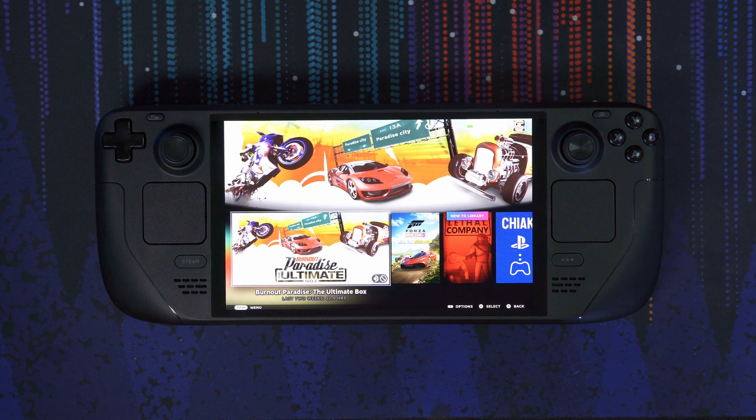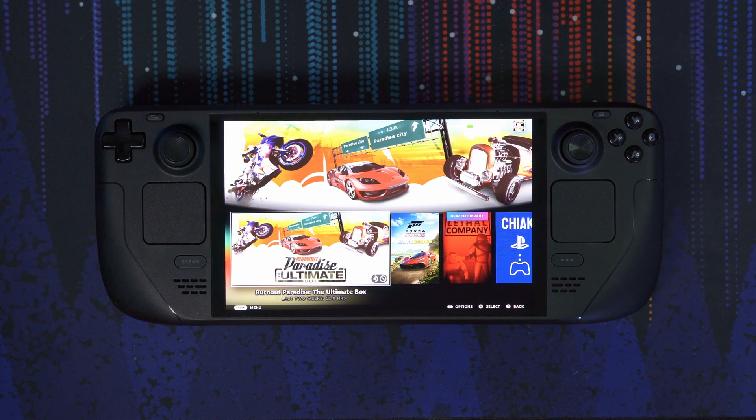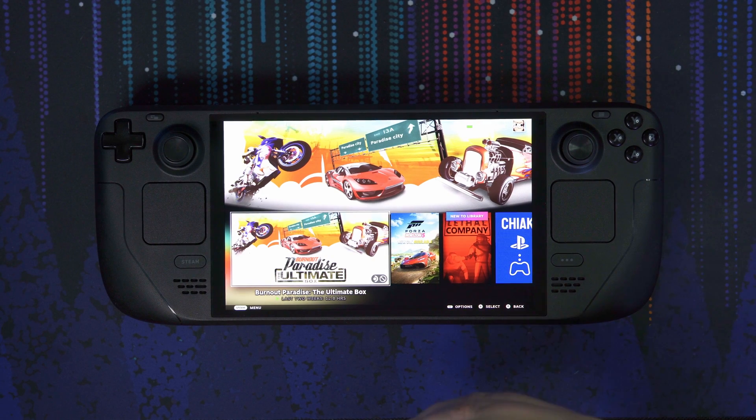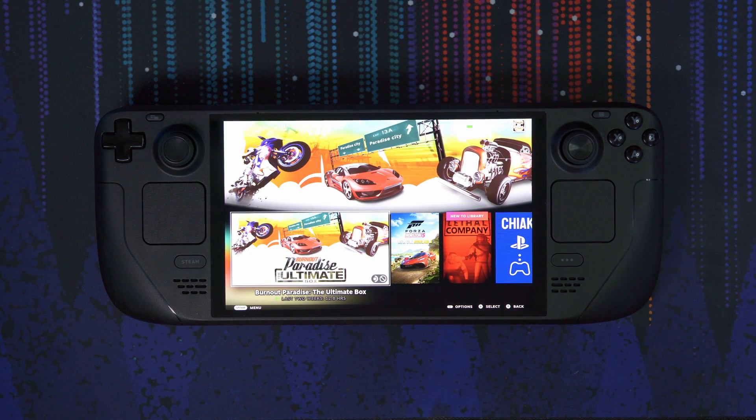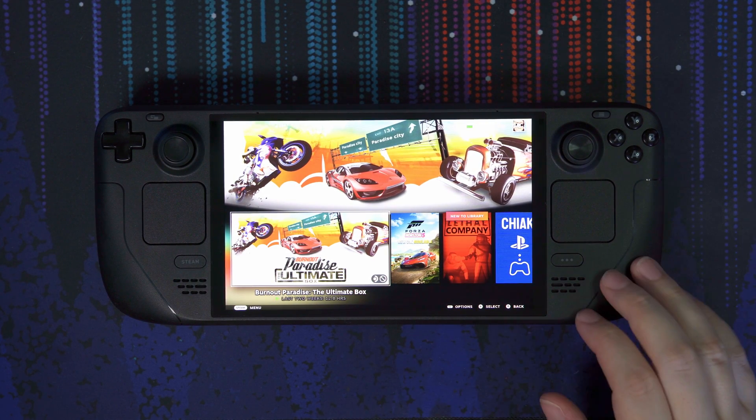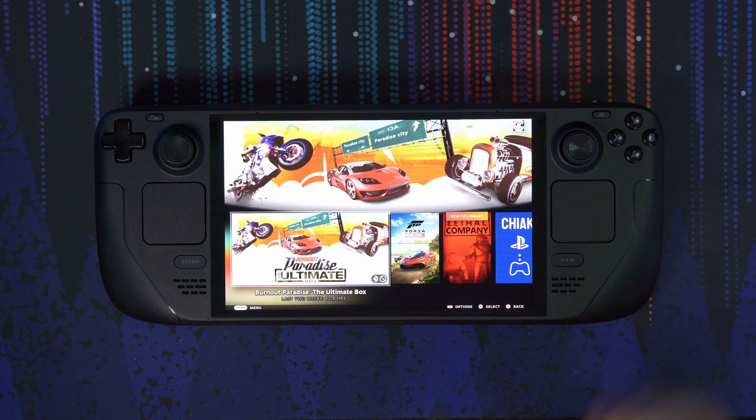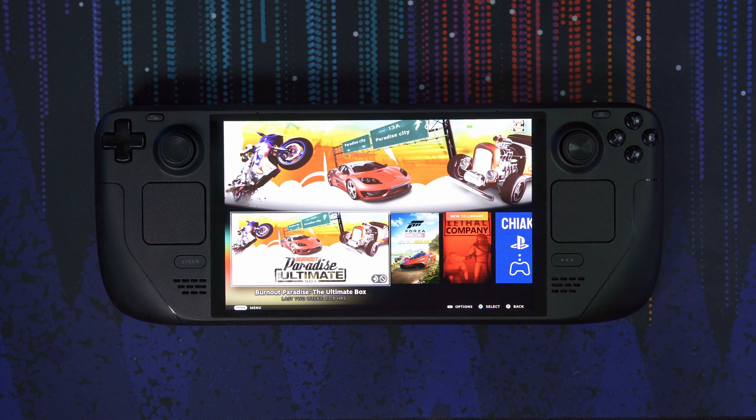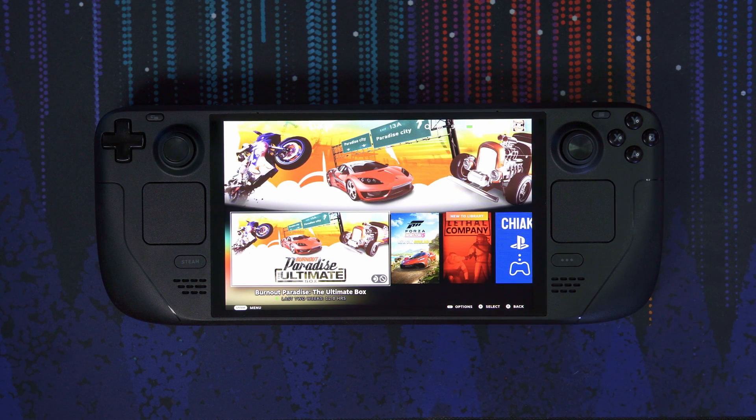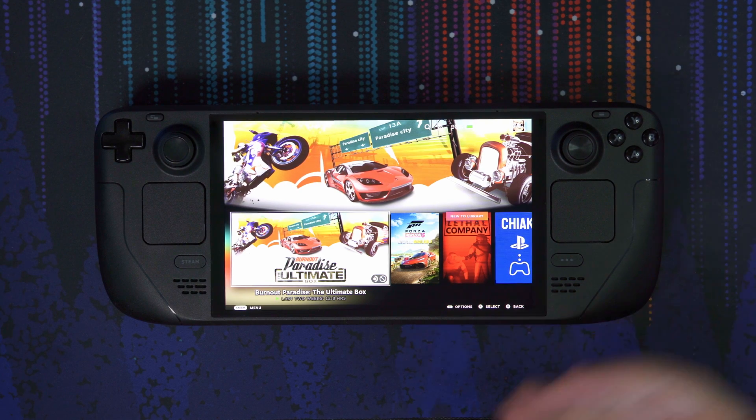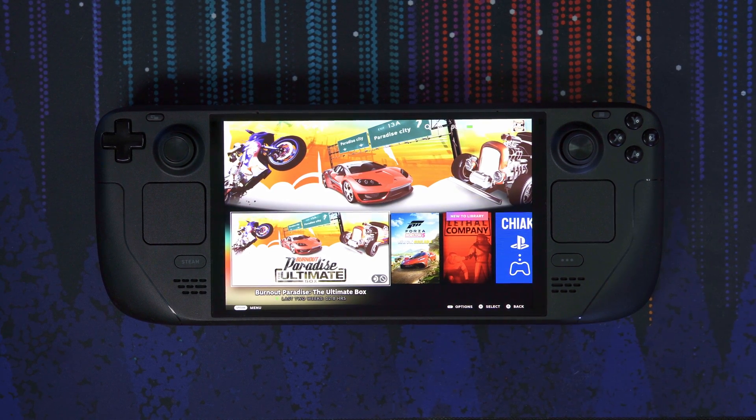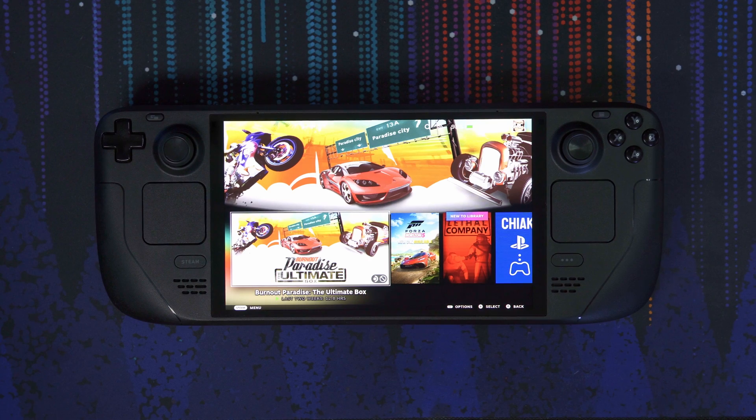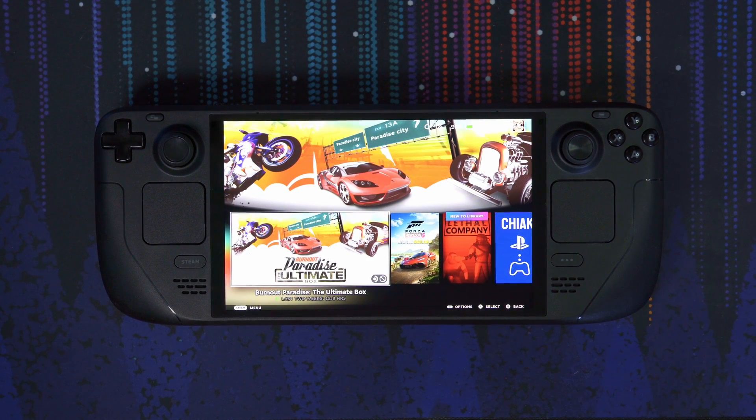Now there is one issue I still have with the Steam Deck, and it's actually the same issue I had with my original one as well, is the storage. So this one is the 512GB model SSD, and it does have expandable storage with a microSD card, which is great. I use the same thing with my original LCD model as well, but there is one major issue to playing games off of the microSD card.